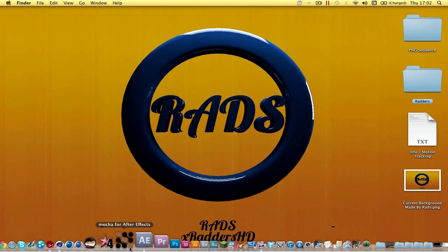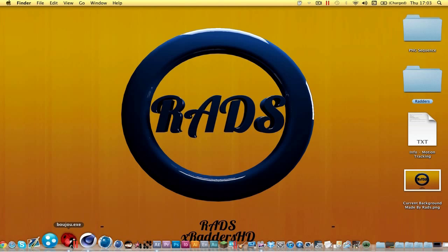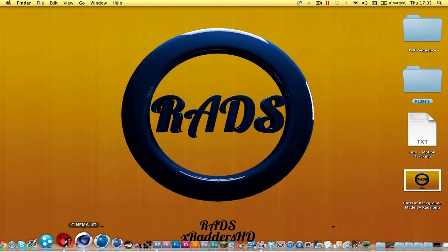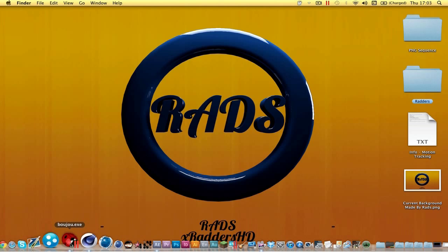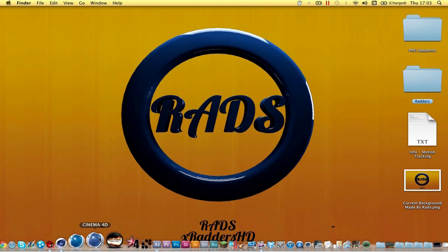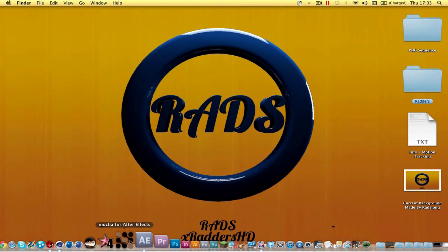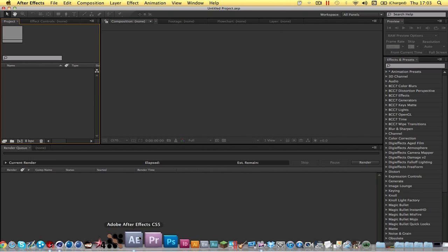The programs I'm going to be using are Boujou 4.1, simply because it's the most accurate in my opinion — every time I motion track in Boujou 5 it doesn't seem to work as well. I'm running it via Parallels Desktop because I have a Mac; if you're using Windows you don't need to worry about that. I'm also using Cinema 4D R13 and After Effects CS5 — any version of Cinema 4D and After Effects is fine.